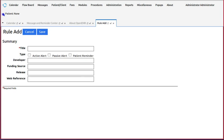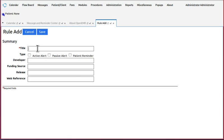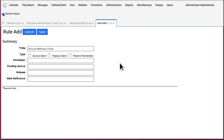The title is the name of the CDR as it will be listed in the rules screen, and that's going to be annual wellness check. Select the alert type.